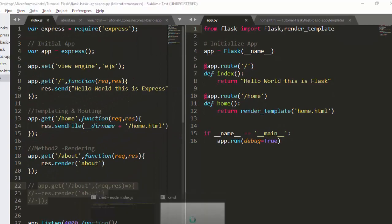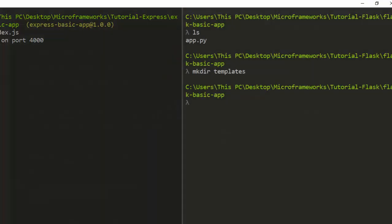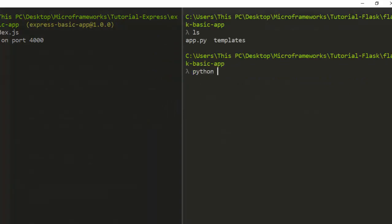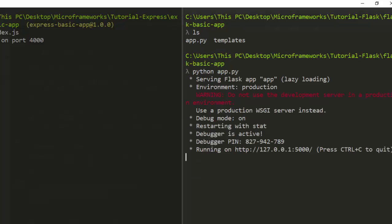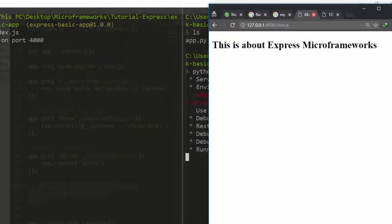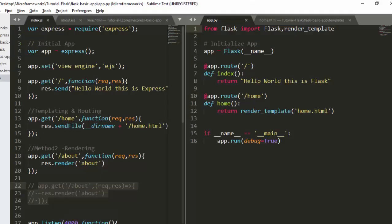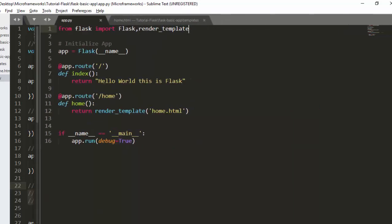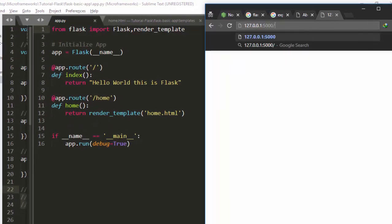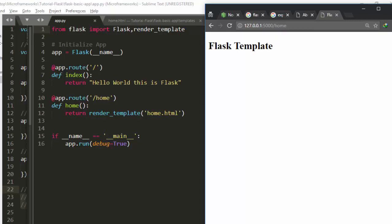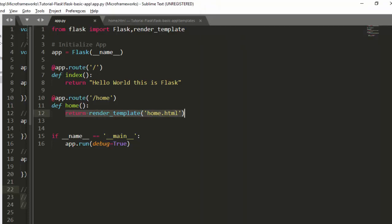Let's run the Flask app with python app.py. It's running on port 5000. Navigating to /home in the browser — perfect, it's working. The entire HTML file is being served. That's how simple it is to serve a template file in Flask.